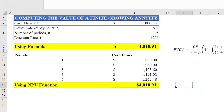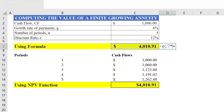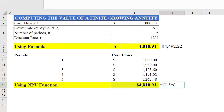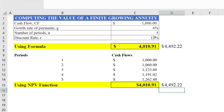If payments are received at the start of the period, we simply multiply the answer of the growing annuity by (1 + i), where i is 12%. That gives the present value of the growing annuity due. In Excel: equals amount × (1 + 12%), and the present value of the growing annuity due will be computed.